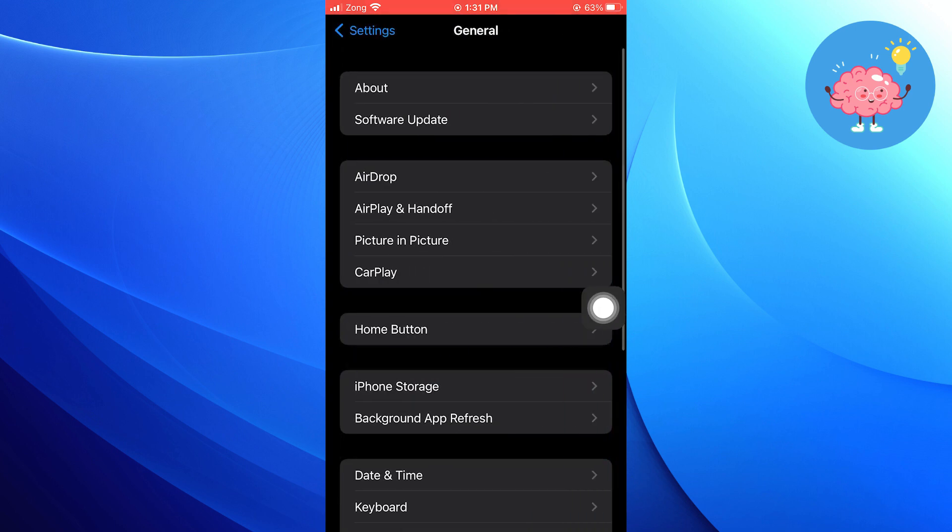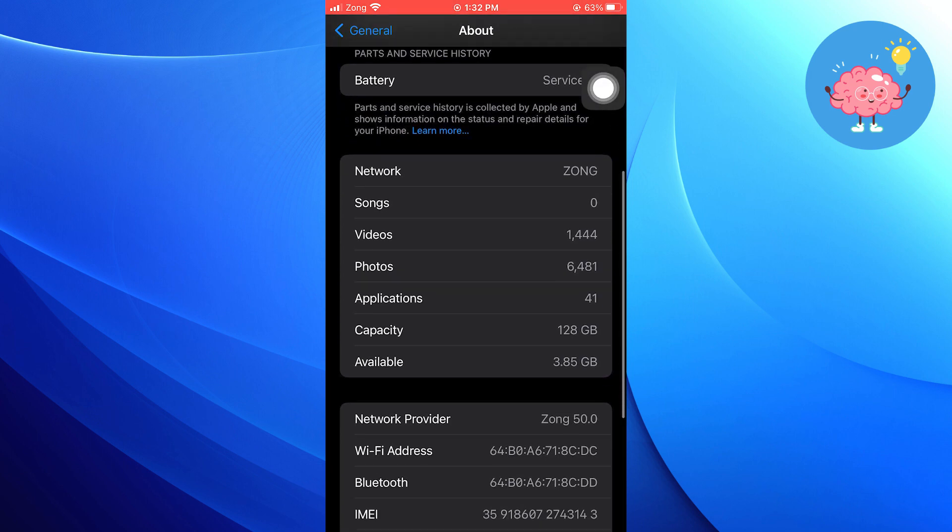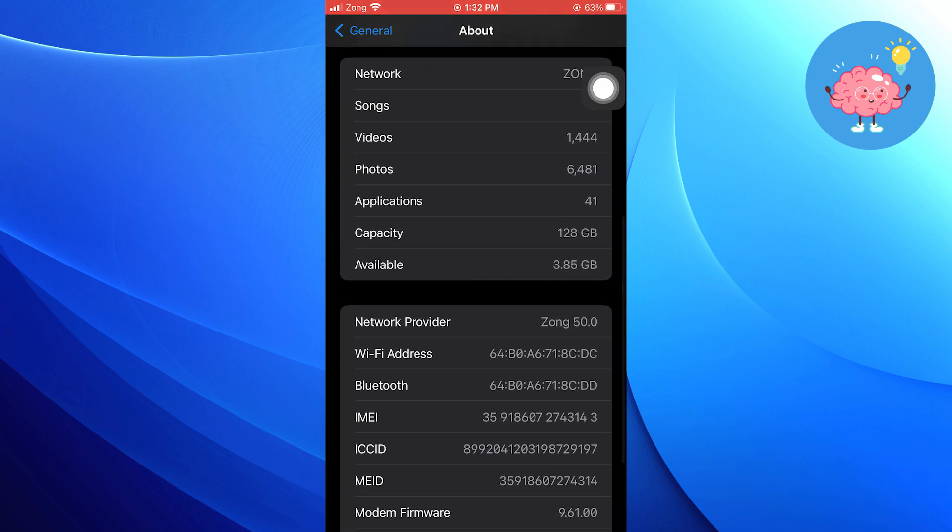Now you need to tap on About. After that, scroll down and you will find the IMEI option. Copy the IMEI code.